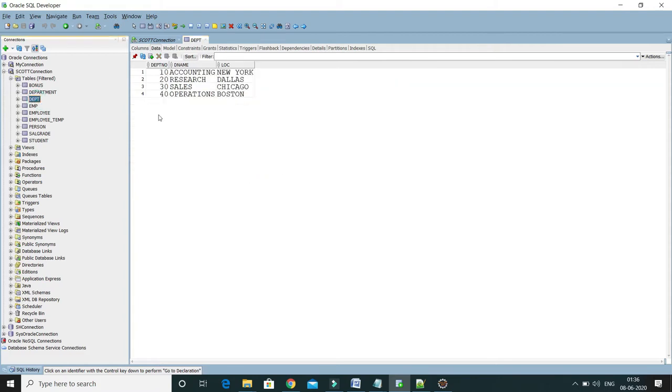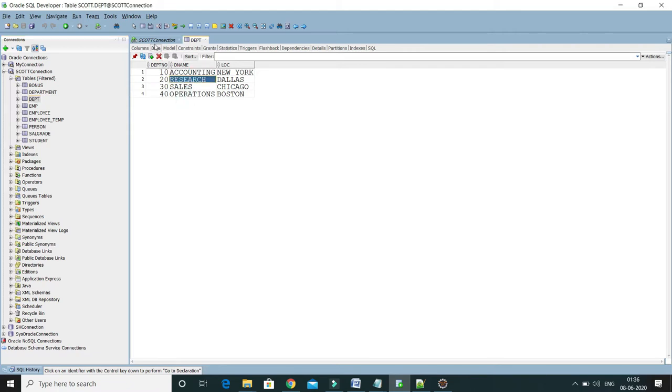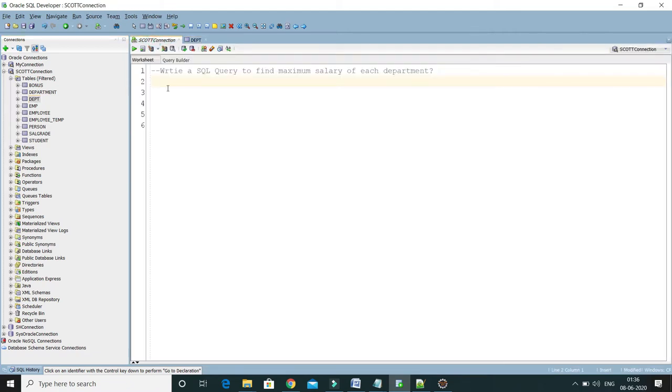Here you can see a list of departments. There are four departments with ID 10, 20, 30 and 40 and these are the department names. First I'm going to show you two queries.